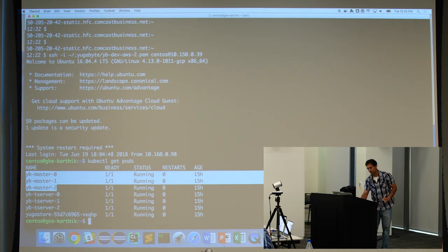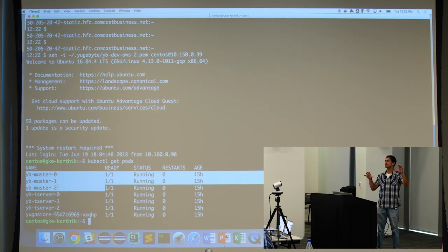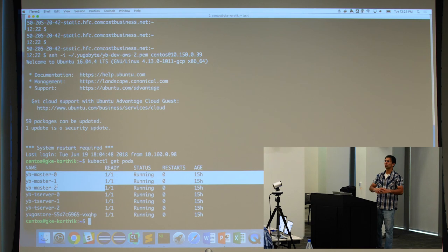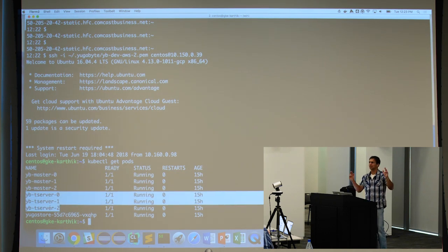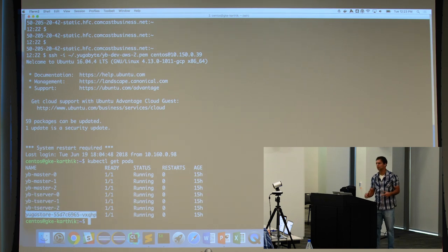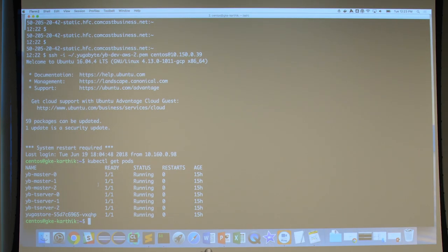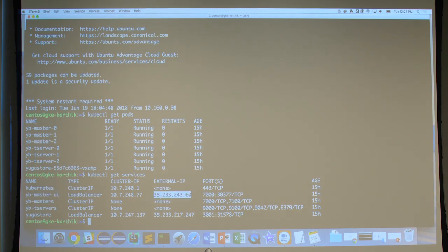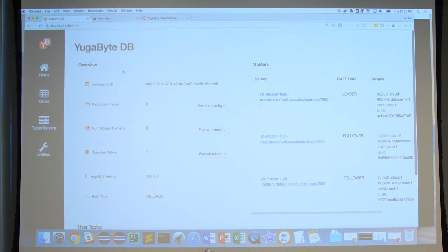We have a three-node deployment. If we do a `get services`, the YugabyteDB database is exposed to the external world using a load balancer service, and the app itself — called YogaStore, which emulates a bookstore app — is exposed using another load balancer service.